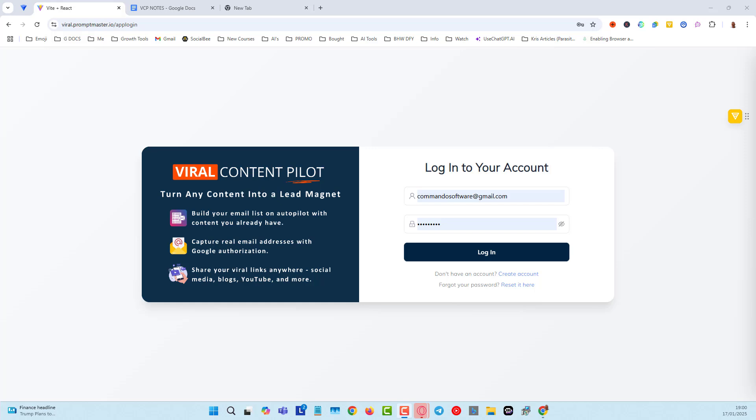Hey guys, Tony Hayes here and we've got a brand new tool and this one is really good. It's called Viral Content Pilot and basically you can turn any content into a lead magnet.